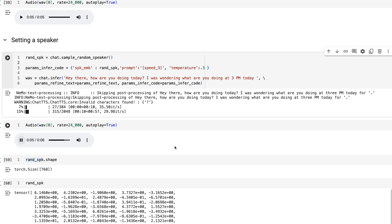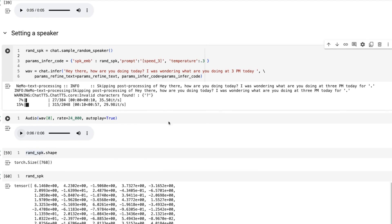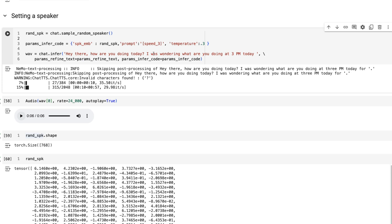The cool thing is by doing it this way, if you happen to like the speaker you can then reuse them.